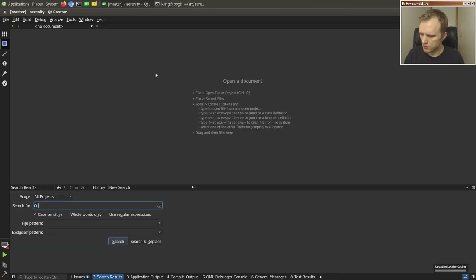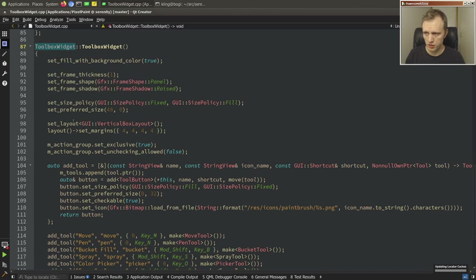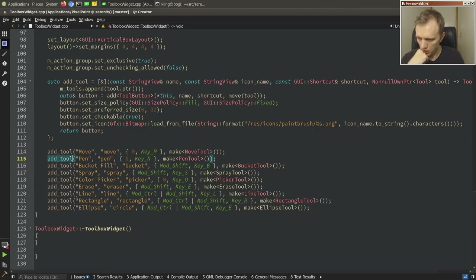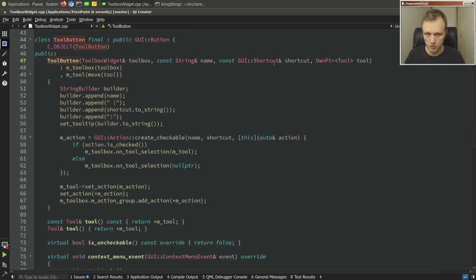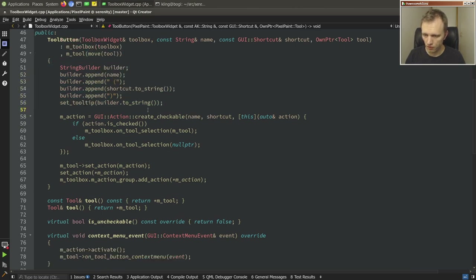How do we register those keyboard shortcuts in the first place? So the toolbox widget in the PixelPaint app has a bunch of tools. The color picker is one such tool, and here we pass a keyboard shortcut to add_tool. That shortcut is passed along to the tool button. The tool button class uses the shortcut to stringify it as part of the tooltip — that's fine. Then we create an action, and I bet that action is where things go goofy.